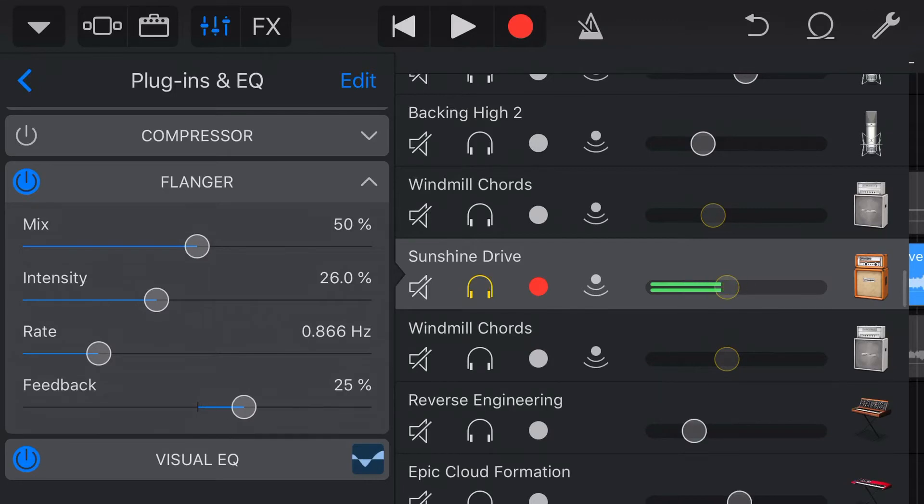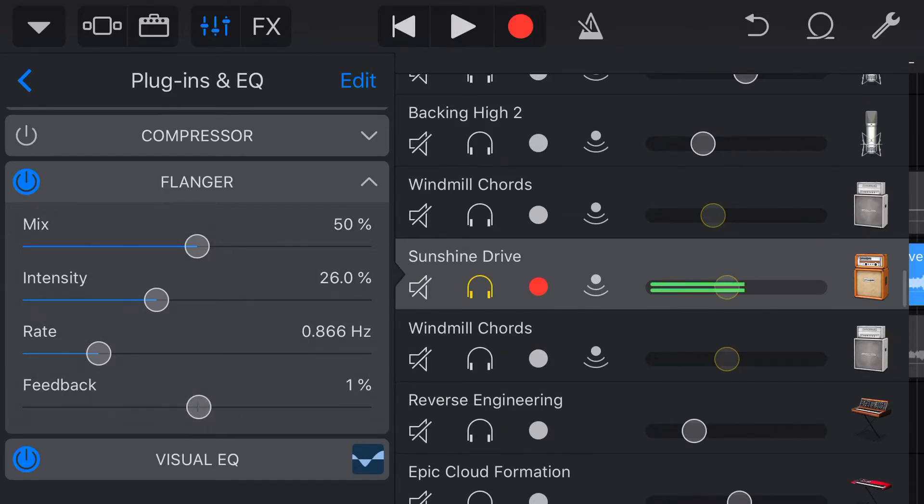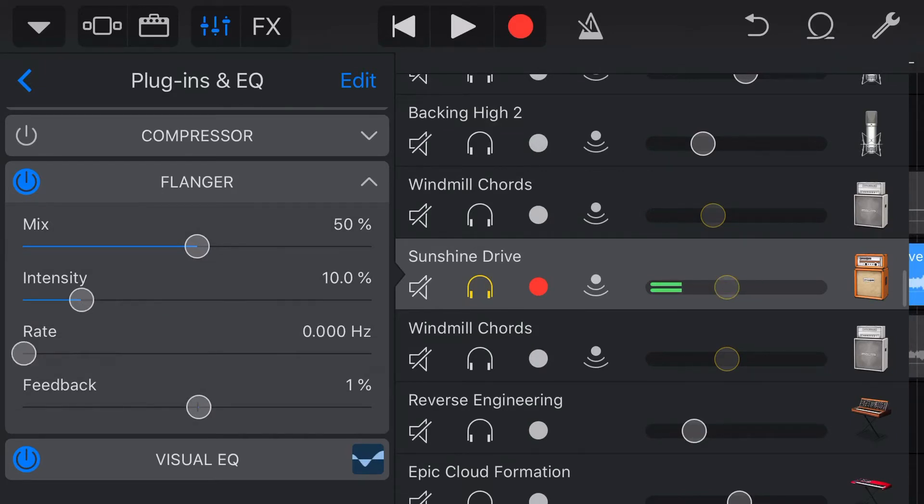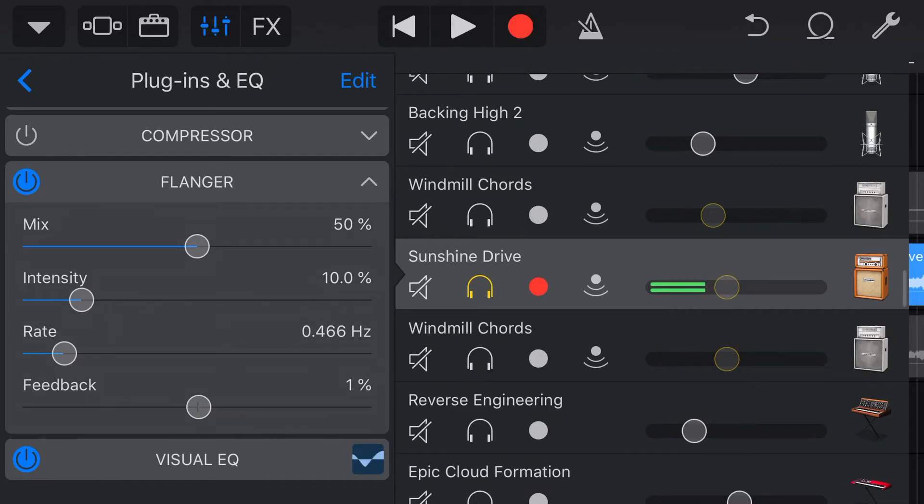And then we've got an additional Feedback control here, which we'll best demonstrate by actually adding this flange effect. So let's double tap all of these and get them back to a normal sort of range, and then let's hit play, and we'll have a listen to the flange effect.